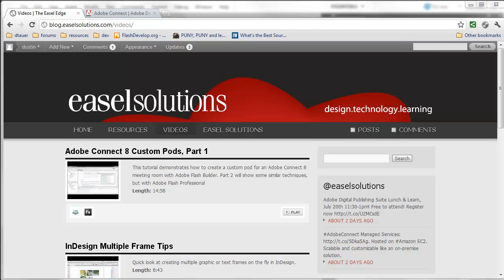This is the second video of a two-part series on building custom pods for Adobe Connect 8. In the first video that I'm showing here on our blog, blog.easelsolutions.com, I showed how to get started building a custom pod.